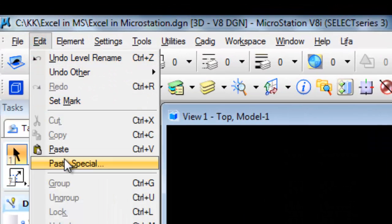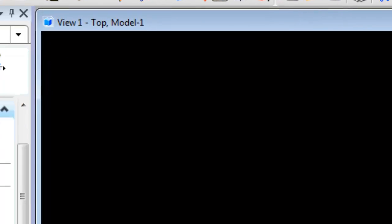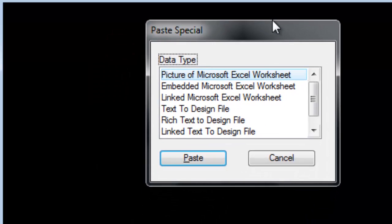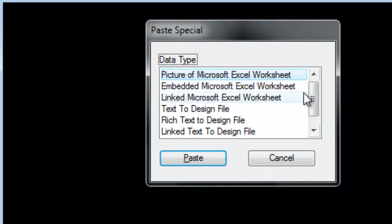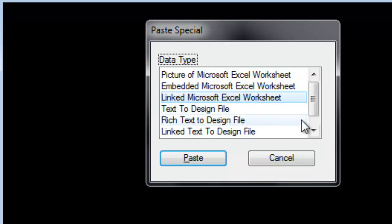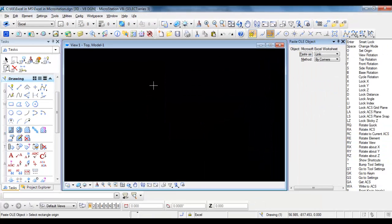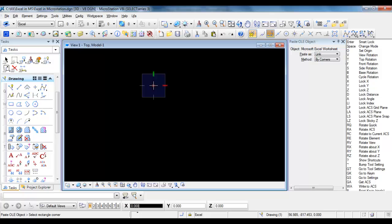In Microstation, select Edit, then Paste Special. From the Paste Special dialog, select Link to Microsoft Excel Worksheet. Click Paste and place your Excel sheet.